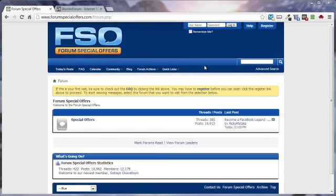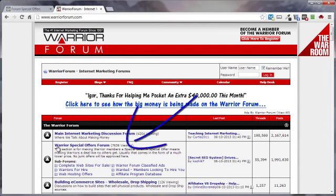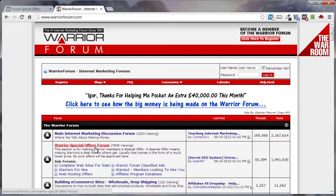The Warrior Forum here is more of a marketing information gold mine that just so happens to include a section called the Warrior Special Offers Forum, or WSO for short. The Forum Special Offers site is totally dedicated to the offer side of things, strictly selling. So the FSO site will have less tire kickers than the WSO section here on the Warrior Forum, because it only deals with selling of the products.